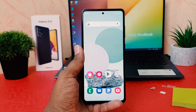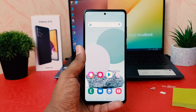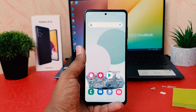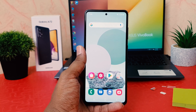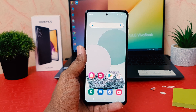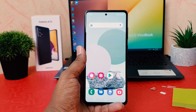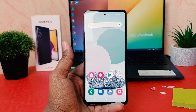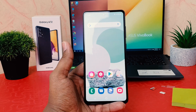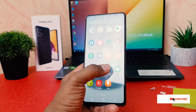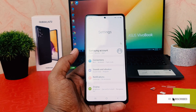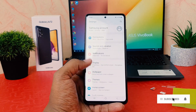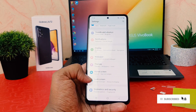You might have recently bought the Samsung Galaxy A72 and would like to customize the widget. In order to do that, click into the Settings section, then scroll all the way down.